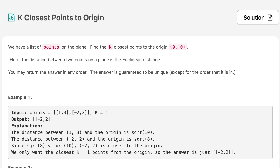Hello everyone, welcome to the channel. Today's question is K Closest Points to Origin. If you are new to the channel, please consider subscribing — we cover a lot of interview questions here that can definitely help you with your interviews.